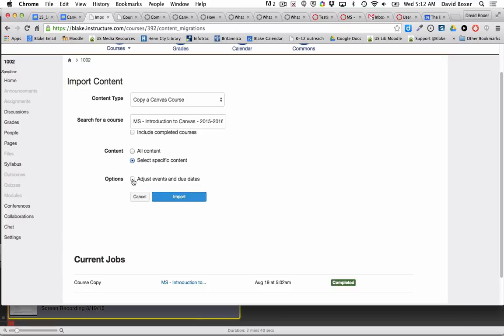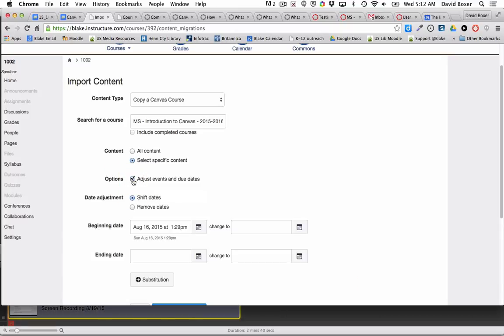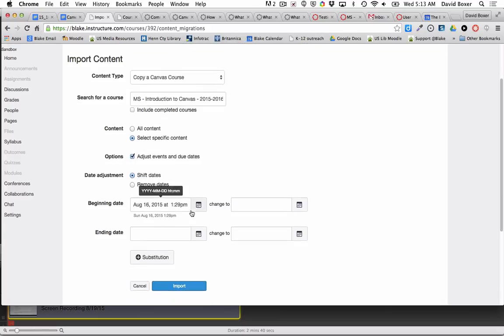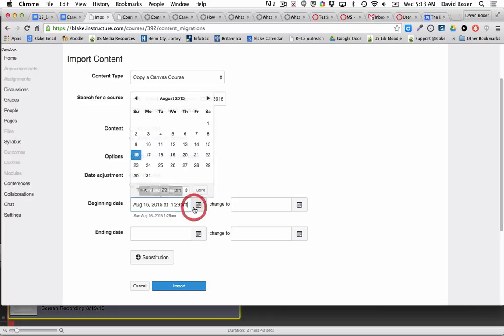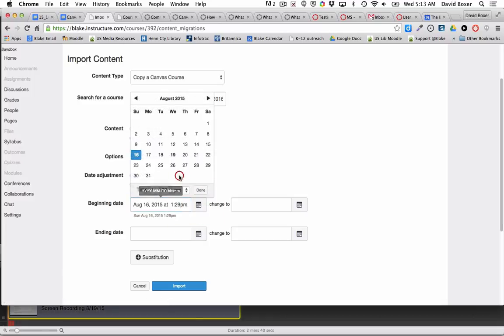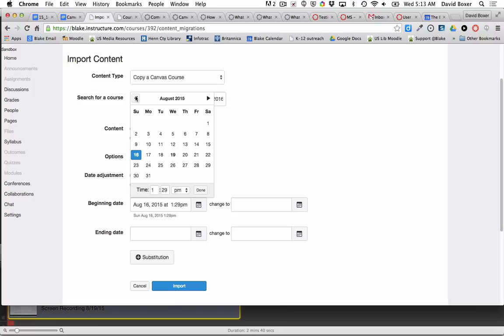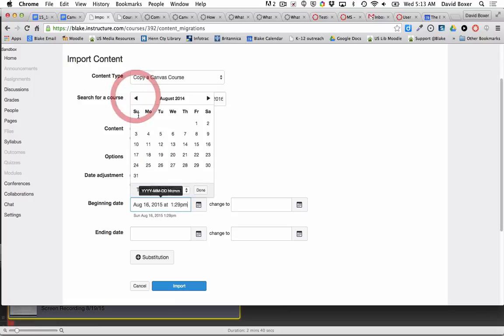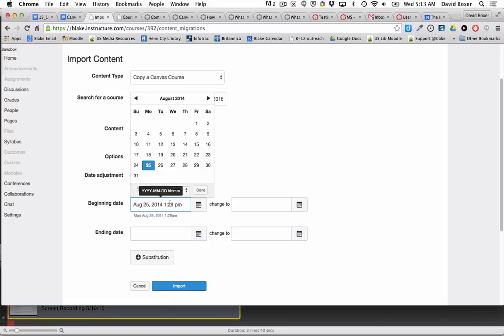Then I'm going to adjust the events because I have assignments in that first module that students complete, and so I need to think about the beginning date of the module which started last year in 2014. I'm going to go back to August 2014 and I remember the first day of school was on the 25th.